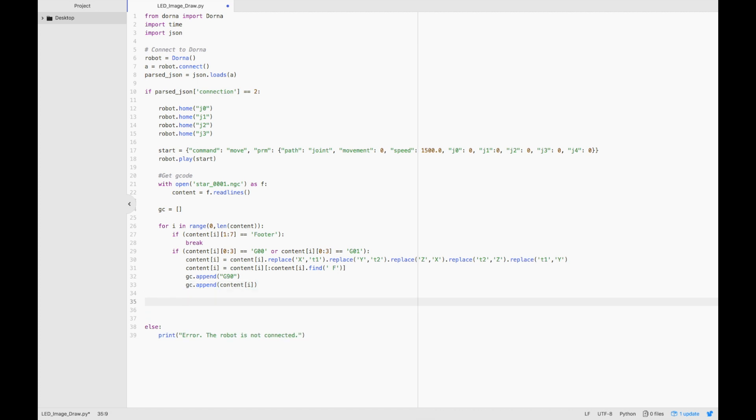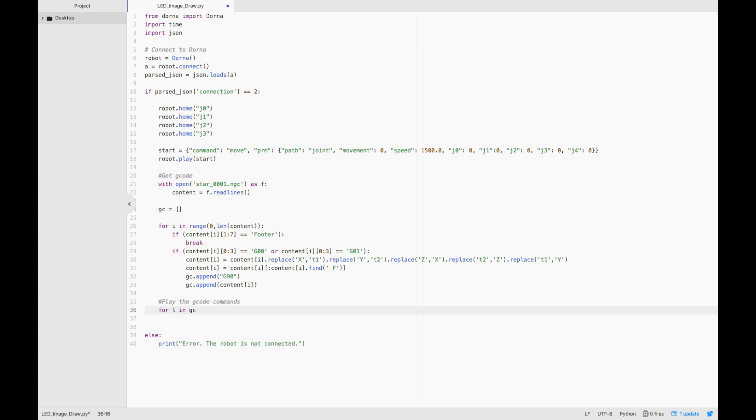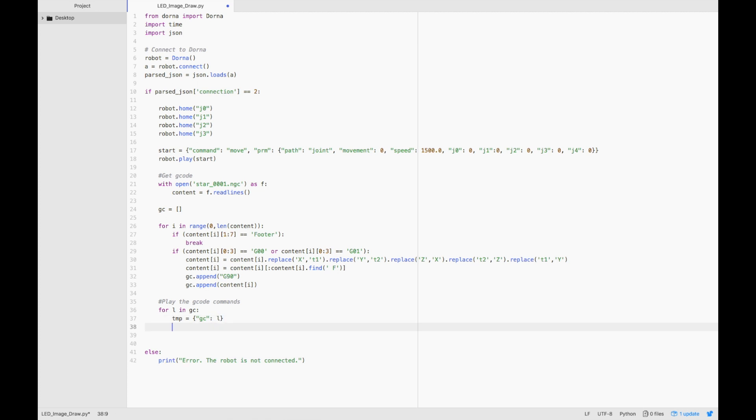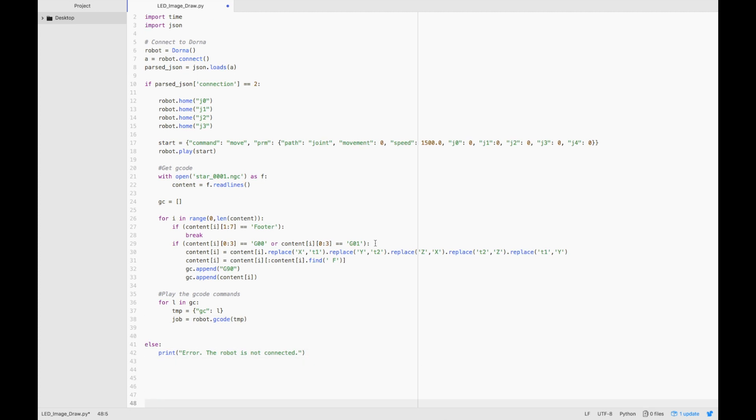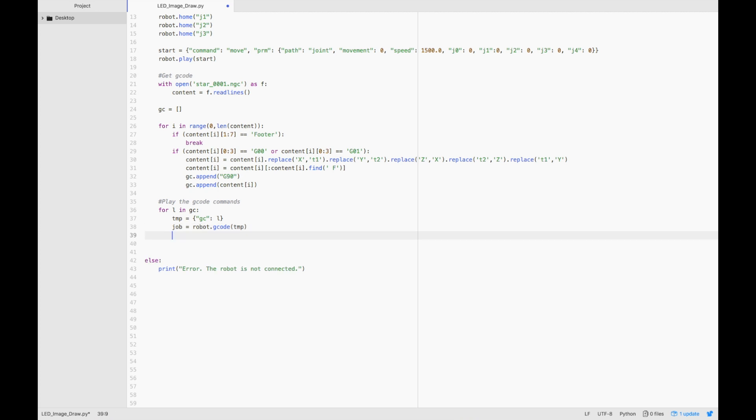Now we need to play the gcode commands. Let's type out for l in gc. We'll create a template command, temp equals gc[l] for each entry in our gc list. And our job is equal to robot.gcode temp. This line of code will loop through our gcode command list and run robot.gcode for each entry in the list. Each gcode command will be appended to the last one so that all of them will play.